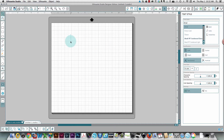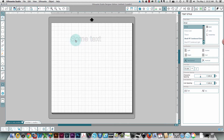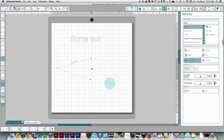I'm just going to use any font, doesn't really matter. And I'm being so super original today. So there's my text and I'm just going to create an arc and use that.